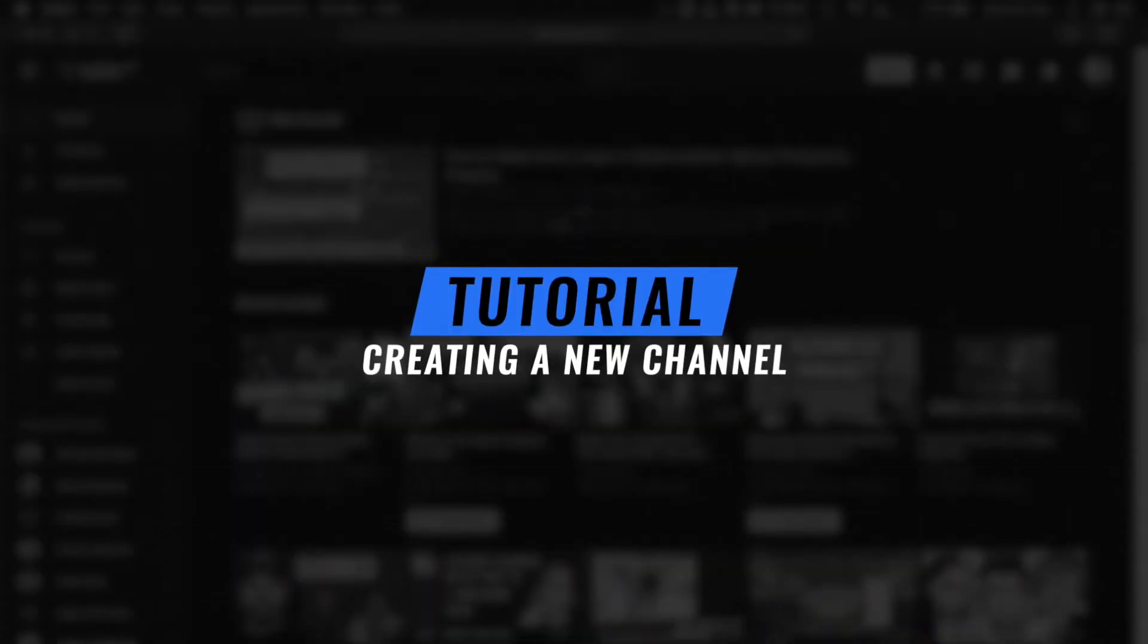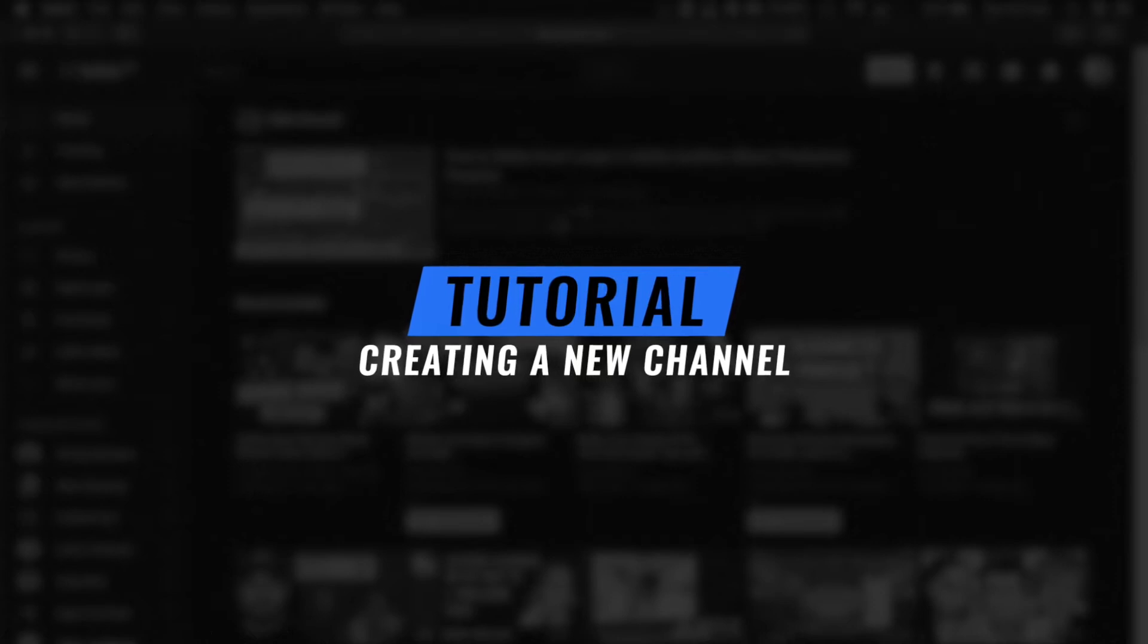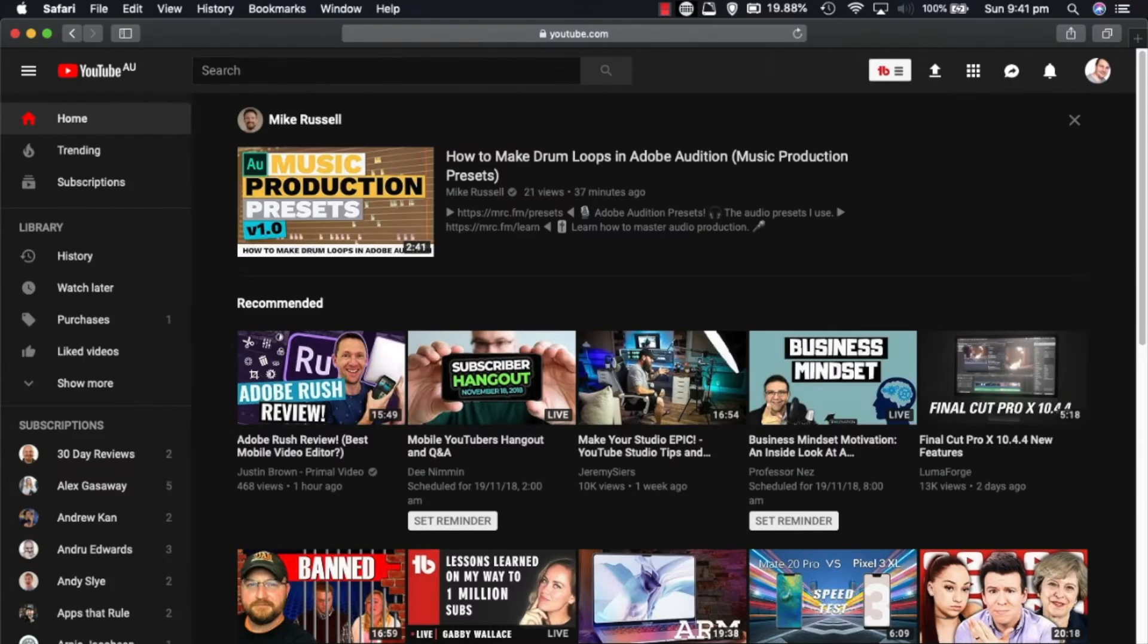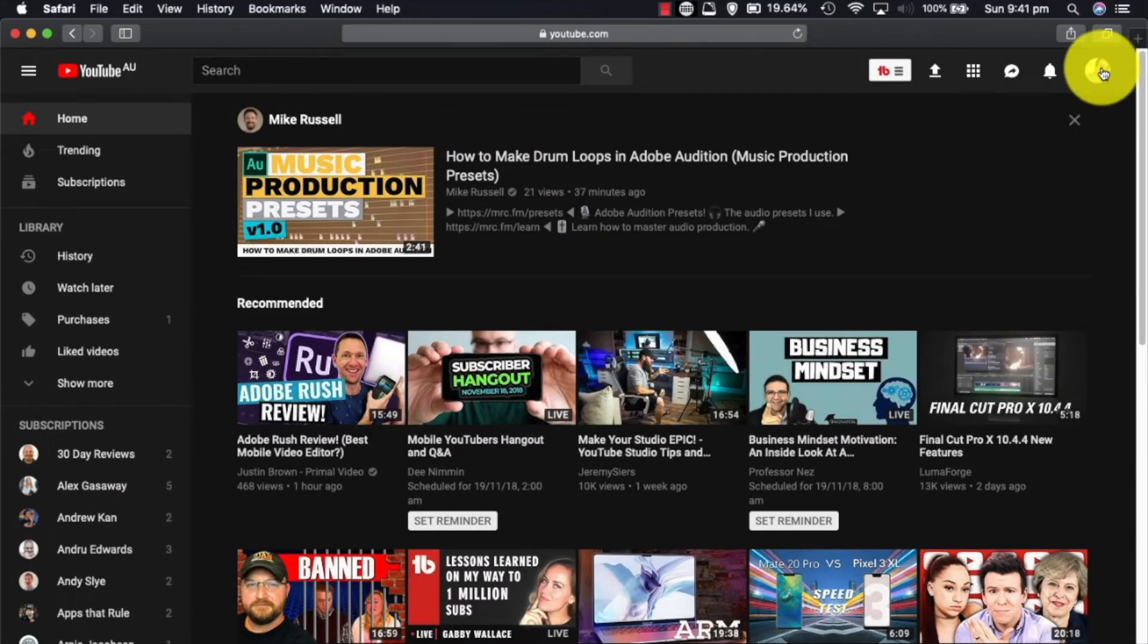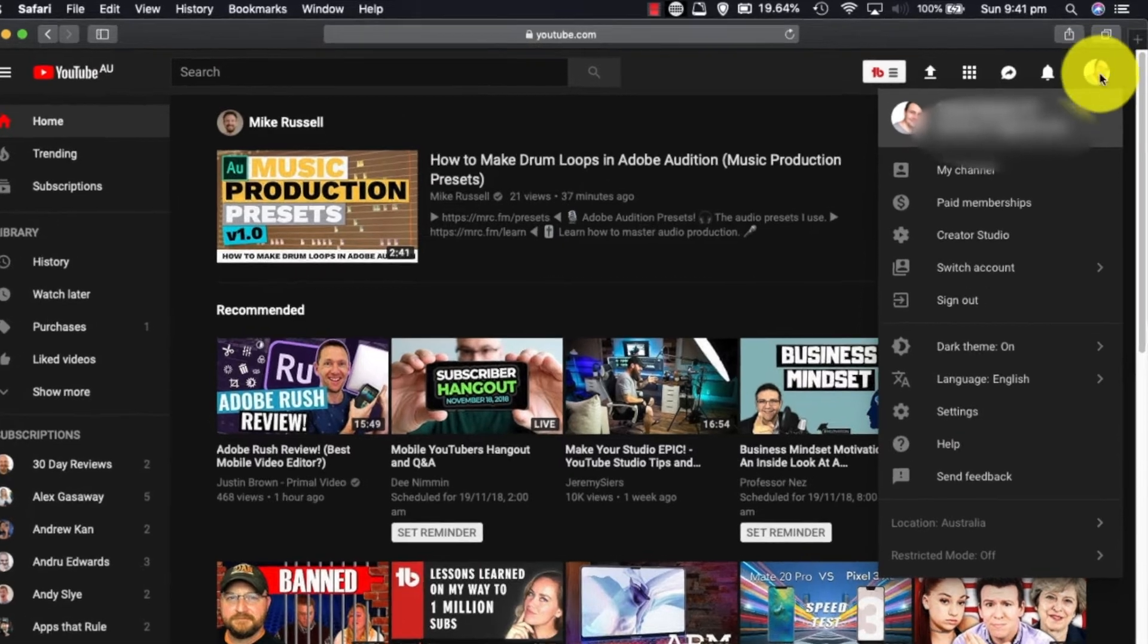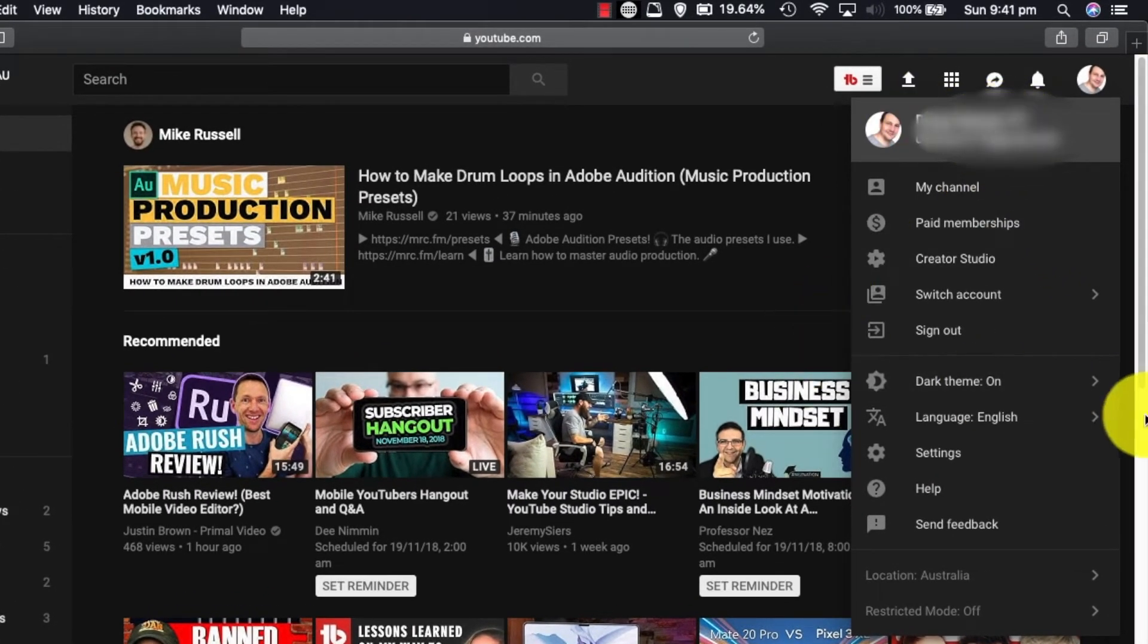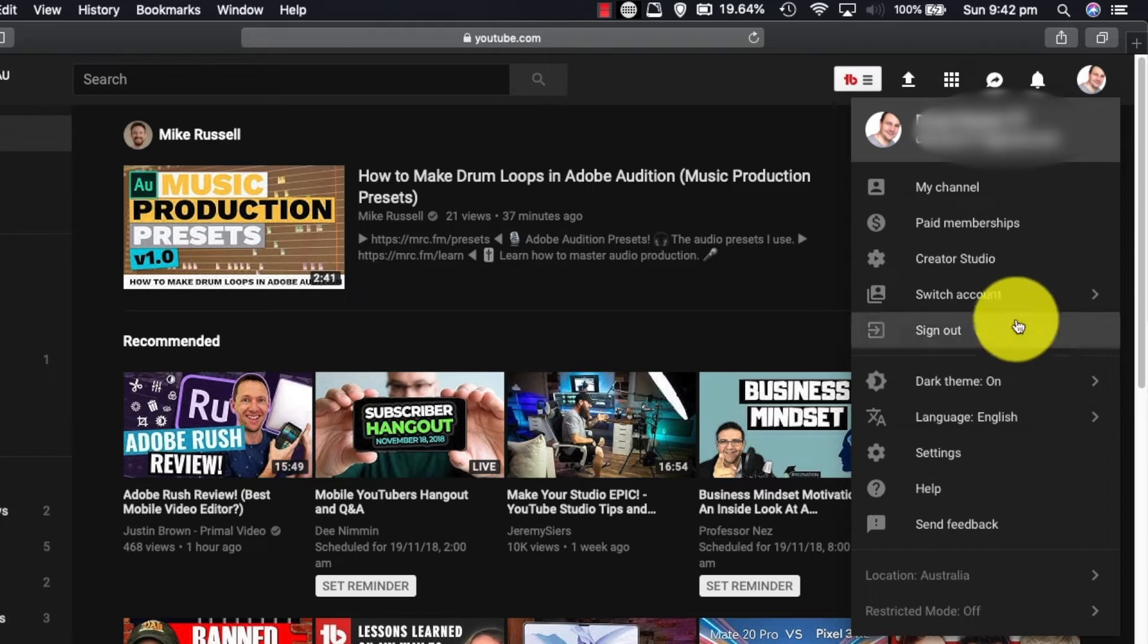Stick around. I'm here on the main YouTube page and I'm currently logged in as my main channel, as you can see right here. What we're going to do is have a look at how to create another channel.